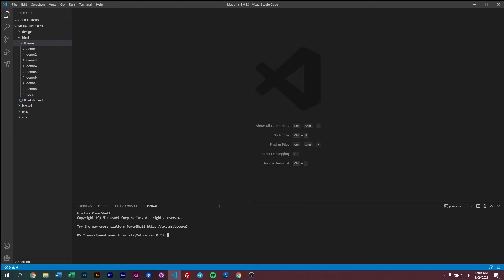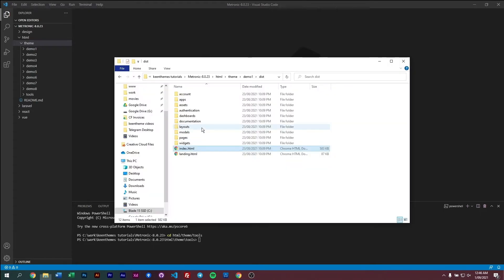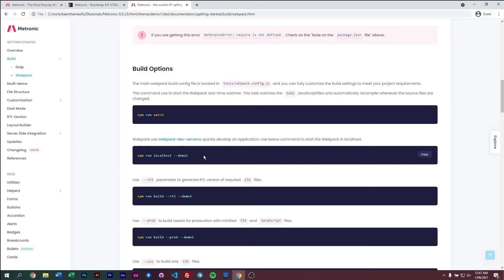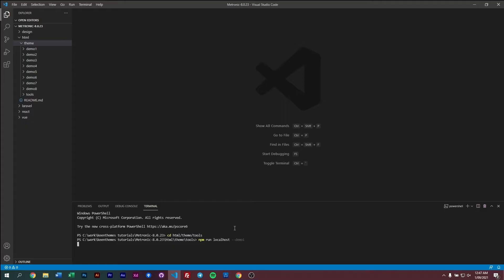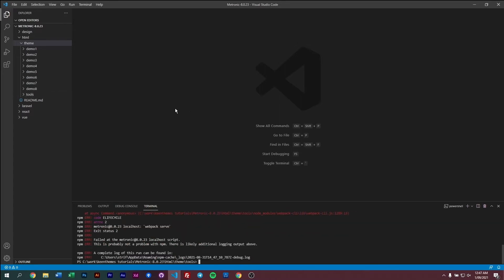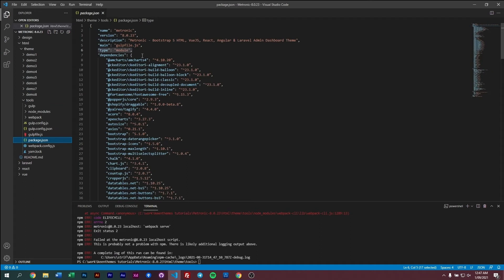Once in here, open up your terminal. We need to navigate to our tools folder, so do: cd html/theme and then tools. Then copy the command to run our localhost environment and paste it. As mentioned in our previous video on getting started with Metronic 8 using webpack.